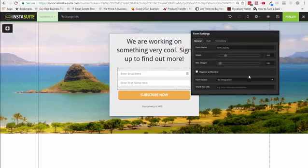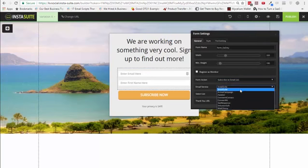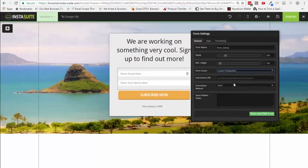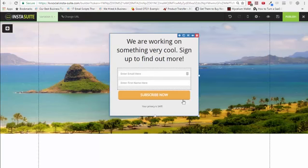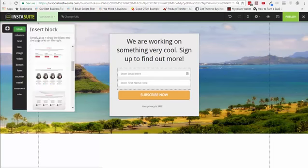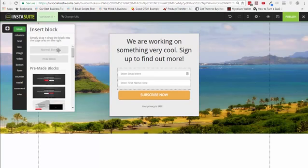The leads can either be collected within an email list of your choice — it could be within InstaSuite or one of these different autoresponders — or it could go to a webinar, or both. You can even do custom integration, which means leads are collected in HTML format. It's very easy to edit all these things on this page.